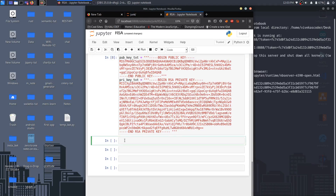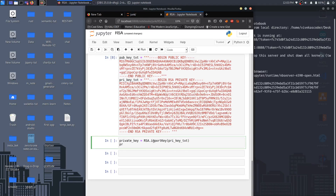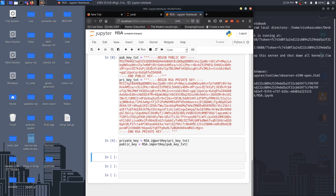Now we're going to import these two keys. I'll use: private_key equals RSA.import_key and pass the private_key_text. Similarly for the public key: public_key equals RSA.import_key and pass the public_key_text.